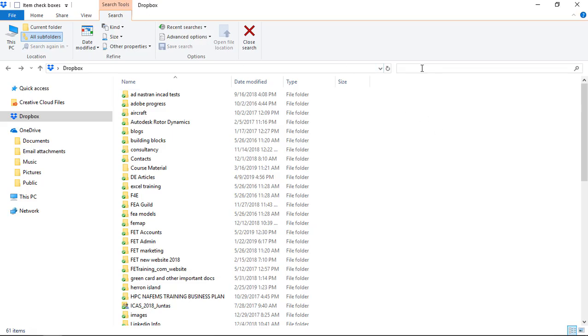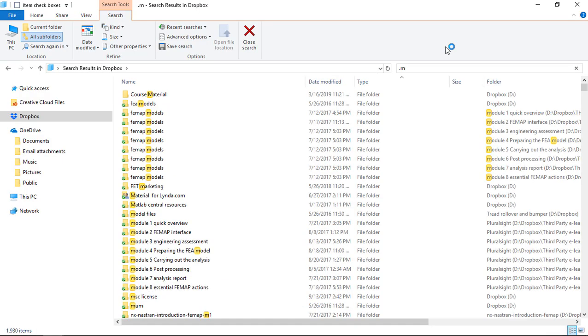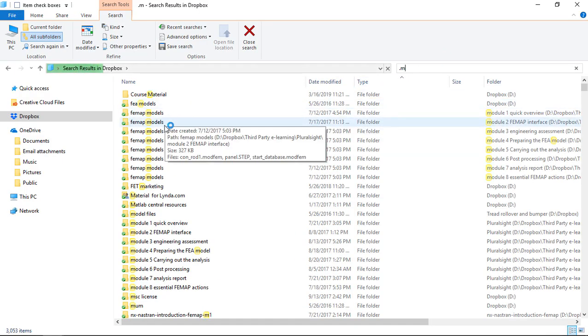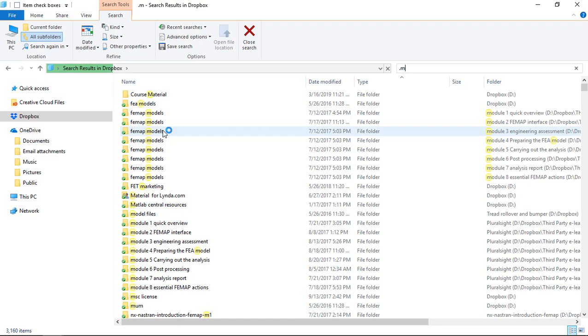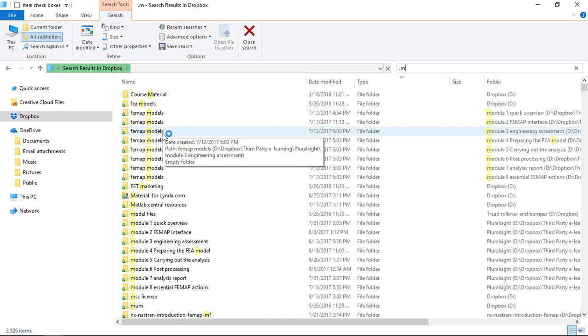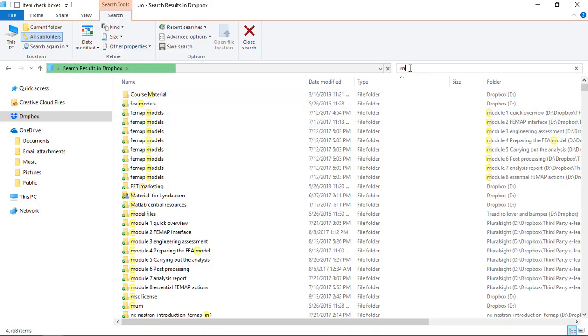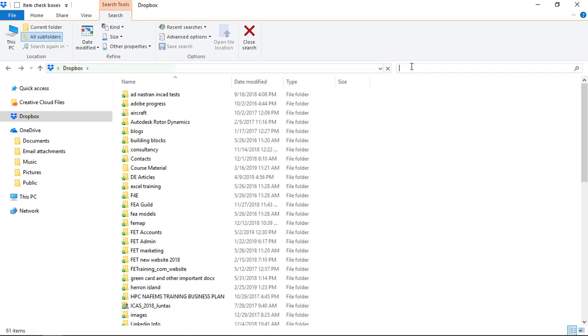The first idea might be just to type in dot M which is the extension of MATLAB type files. If we do that, unfortunately what we find is that it's showing us everything associated with M, so anything with M in the title or extension will be found. That's not really what we want to do, so let's kill that search and try again.